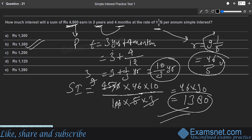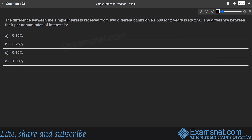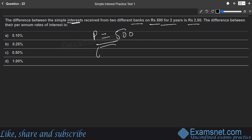Next question: the difference between simple interest received from two different banks on ₹500 for 2 years is ₹2.50. For both schemes, principal = ₹500 and time = 2 years. We apply the SI formula for both and subtract to set the difference equal to ₹2.50.